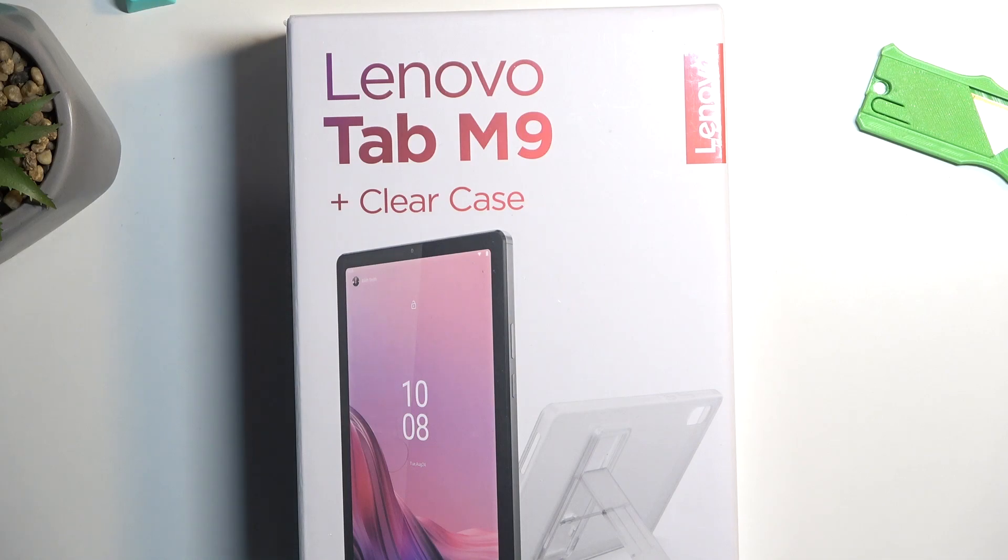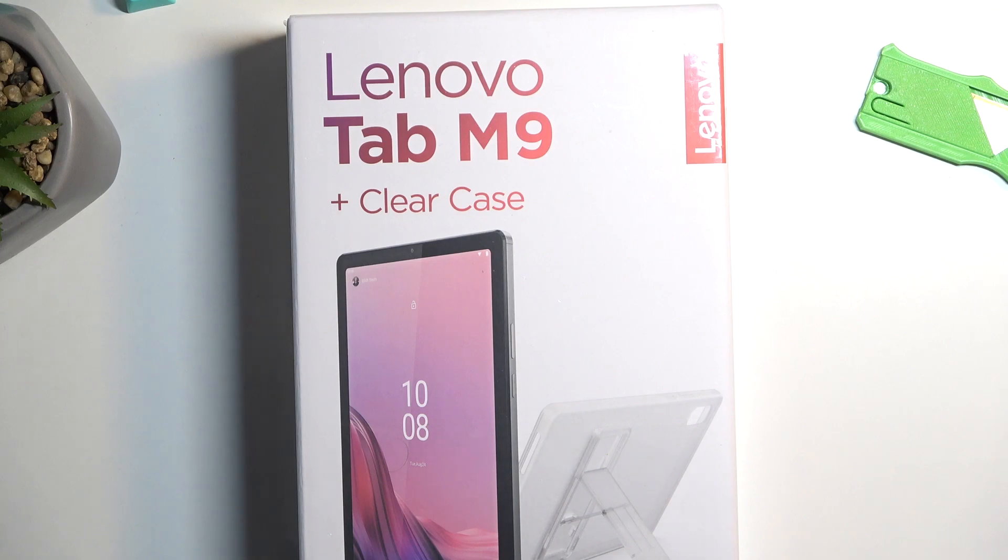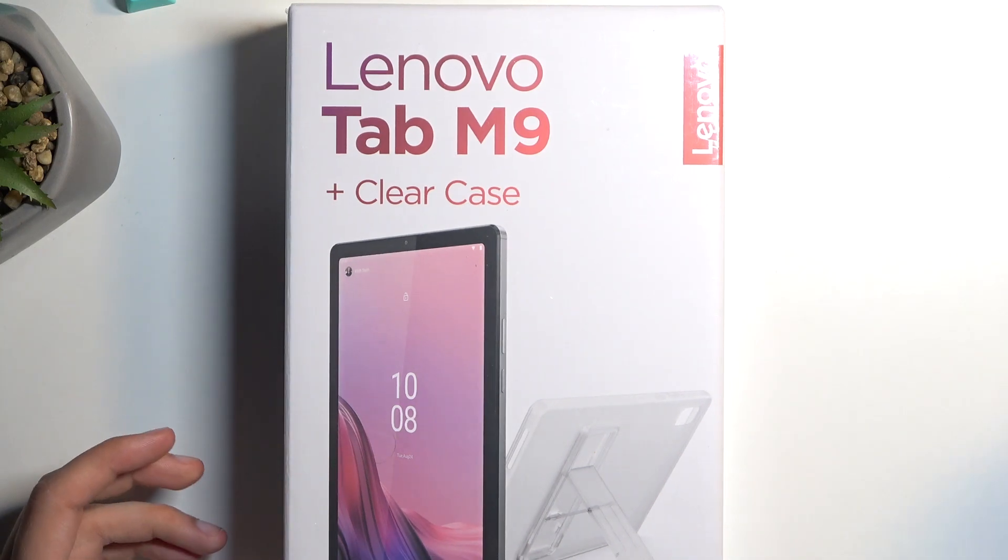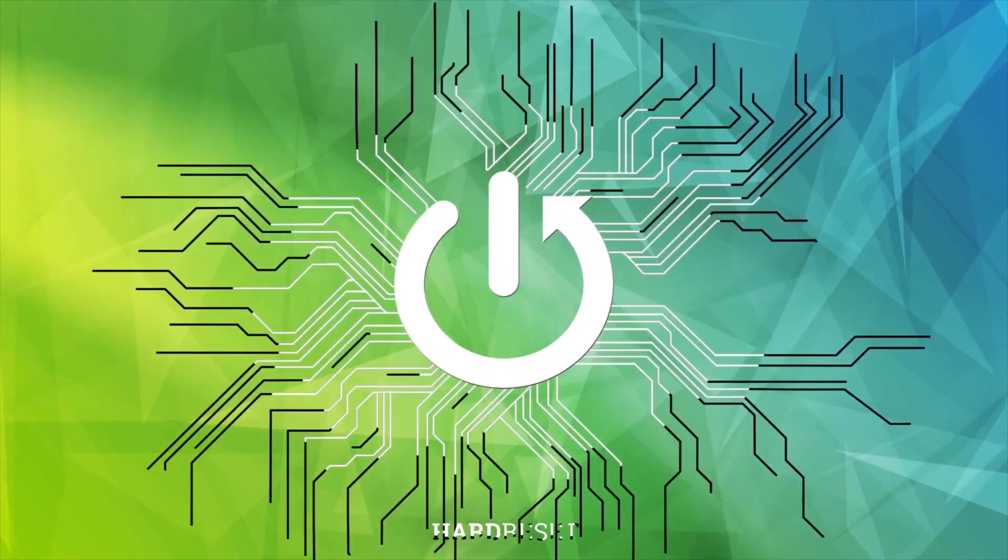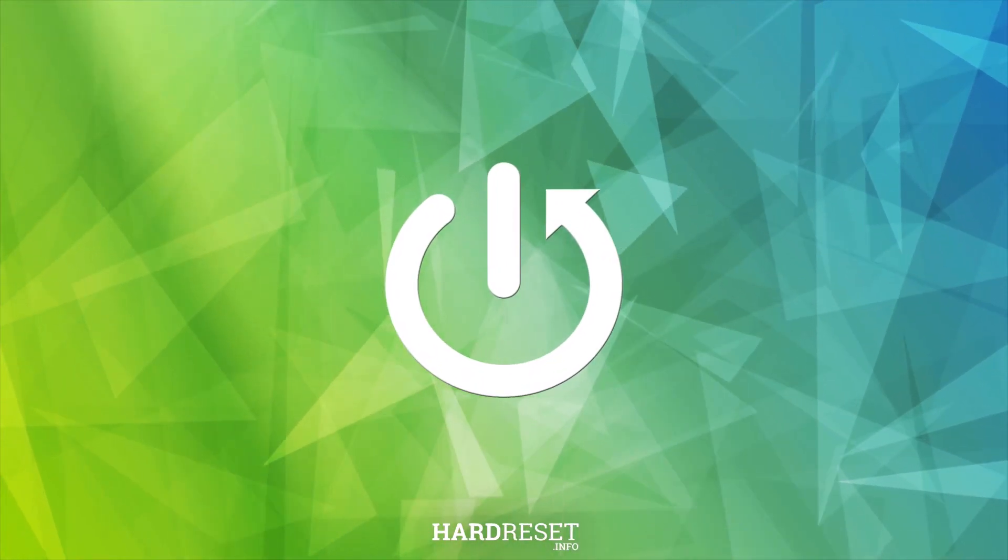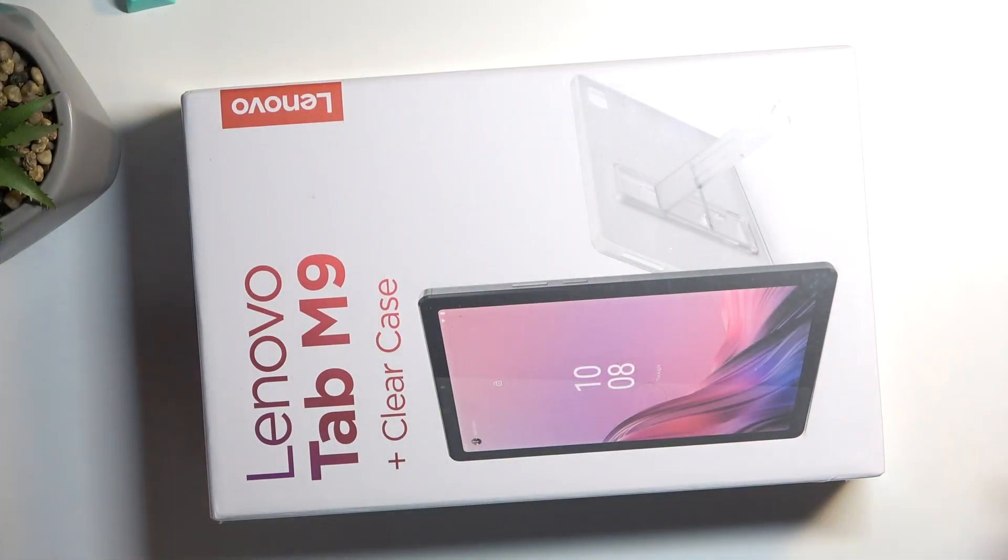Welcome! In front of me I have the Lenovo Tab M9, and today I'll go over an unboxing along with a quick overview of this tablet. So anyway, let's just get straight into it.